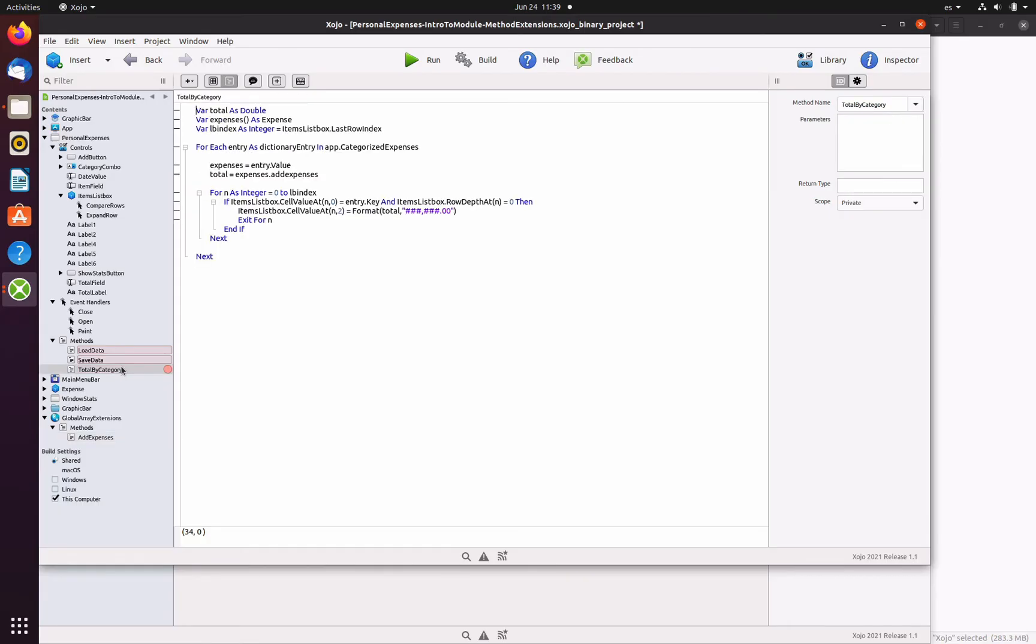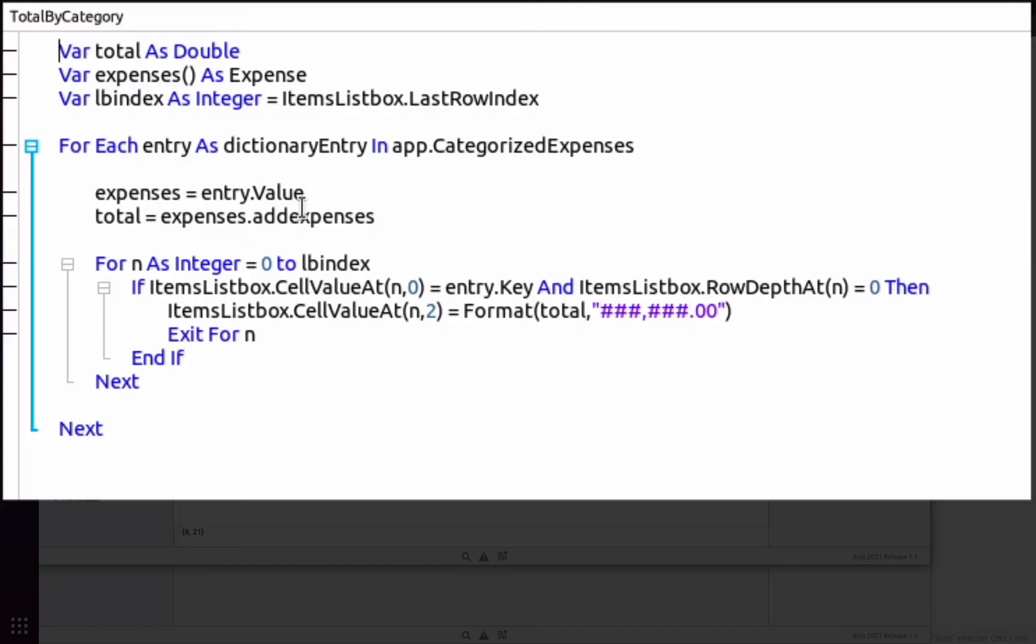As you can see here, once the method has been added to the module with its scope set to global, we can start using it from the total by category method added to the personal expenses window, and we'll use the dot notation as we would do with any other method that was originally available for the array. In fact, the code in the total by category method is responsible for calculating the total expenses by category.